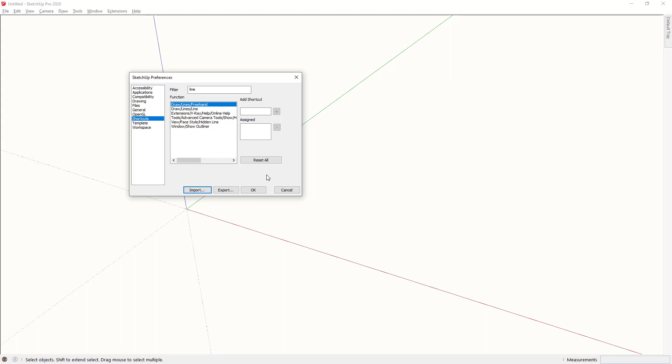You will be presented with a series of dialogs saying do you want to replace this key with this key, etc. The answer to all of those will be yes.